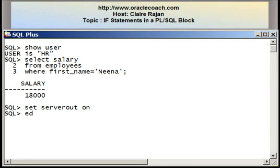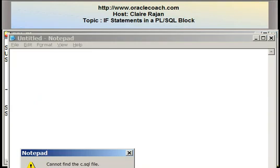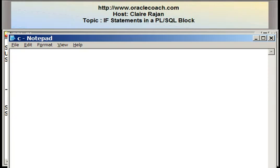I'm now going to edit a file. I'm going to call it C, and within the editor I'm going to write a program that will use a simple IF statement.